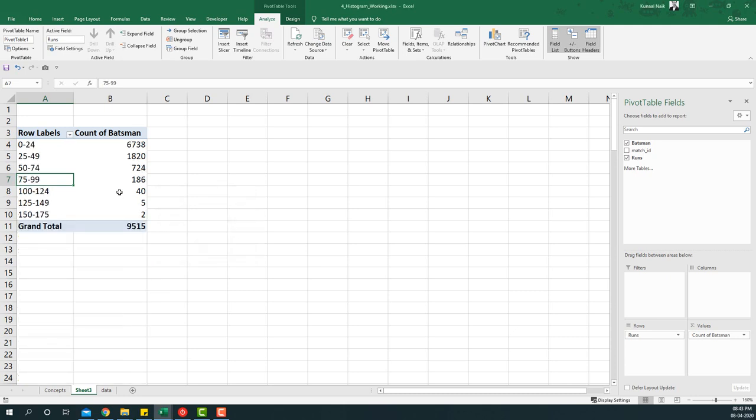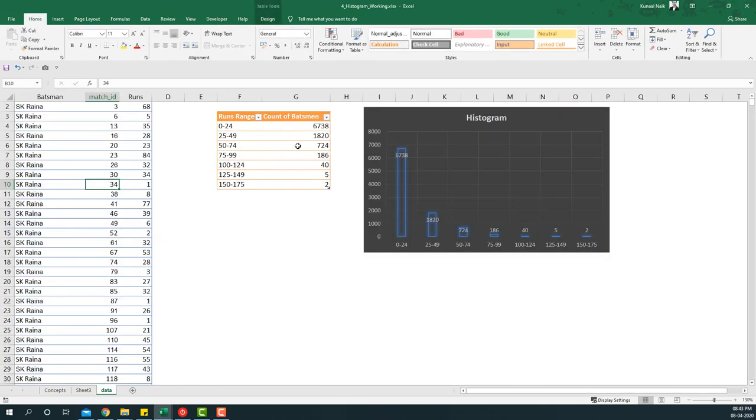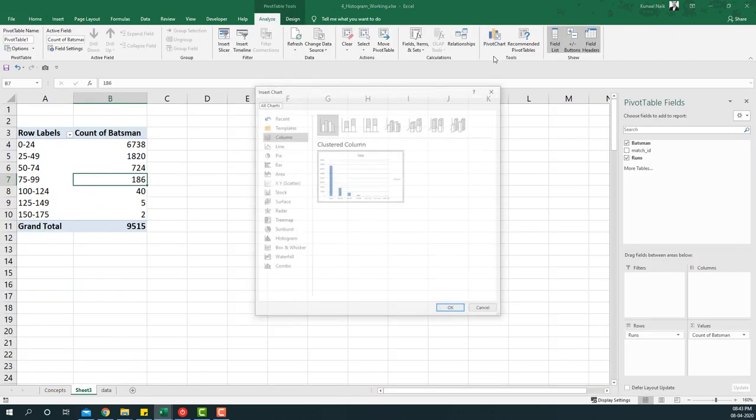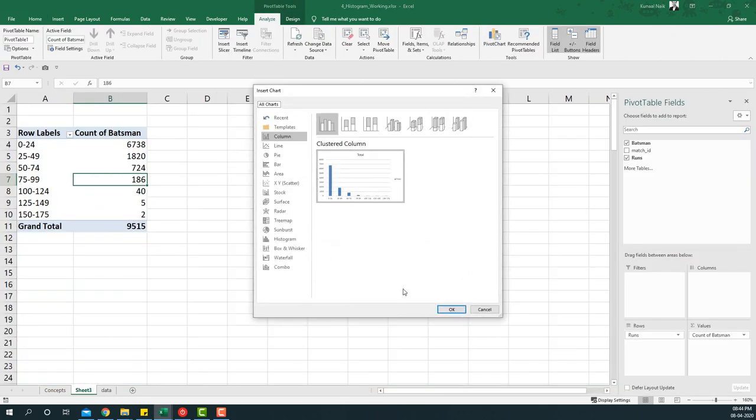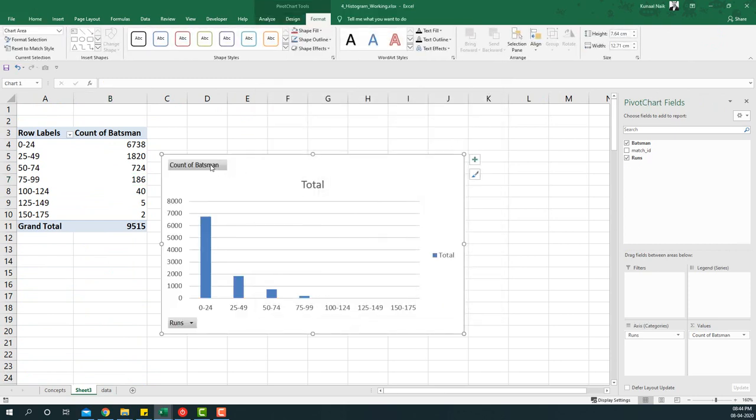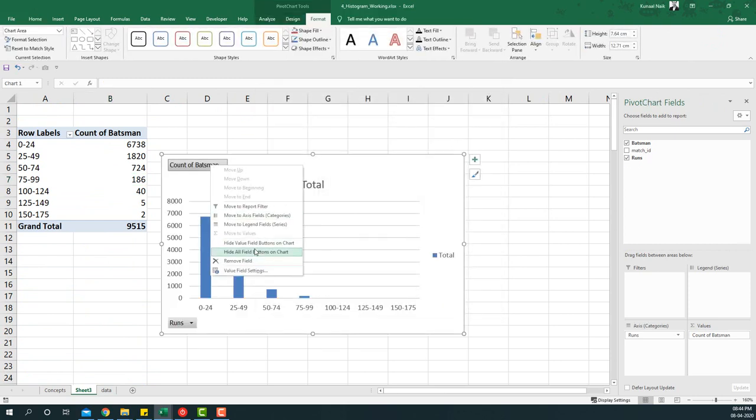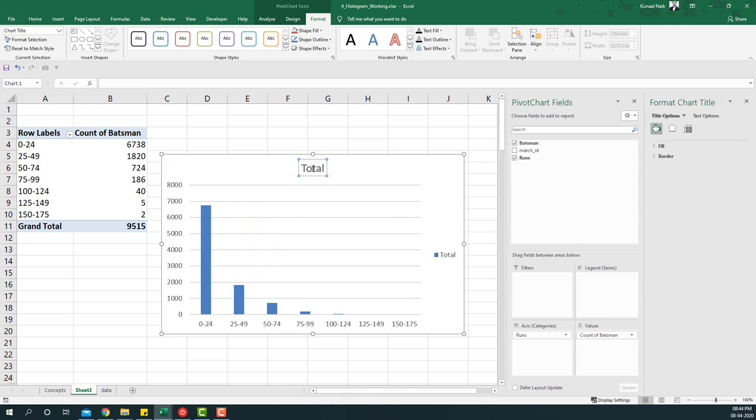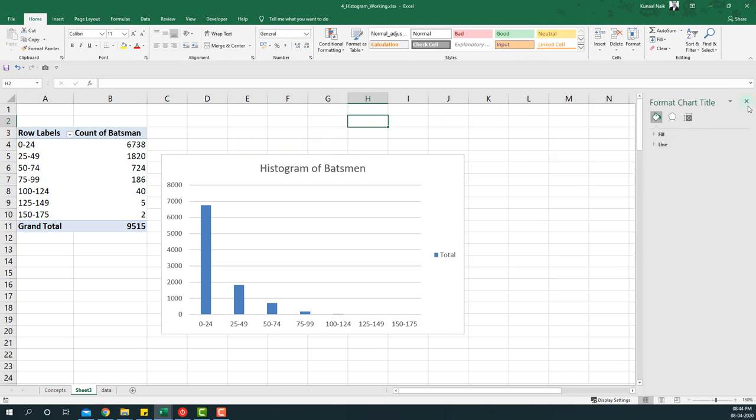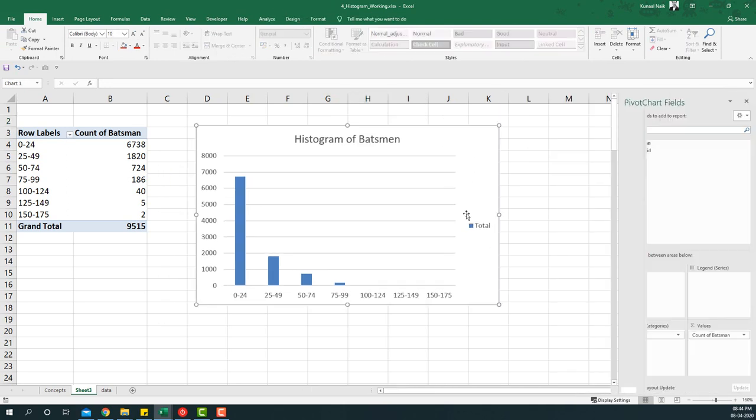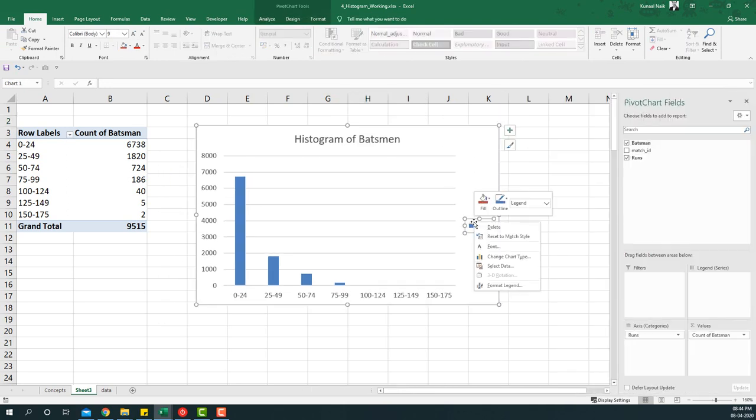So as you can see, we've already got the data that we were looking for. Now what we can do is add a pivot chart on top of this and say OK. I'm going to remove these fields here and I'm just going to name this as histogram. OK, and once that is done, you can remove this also.